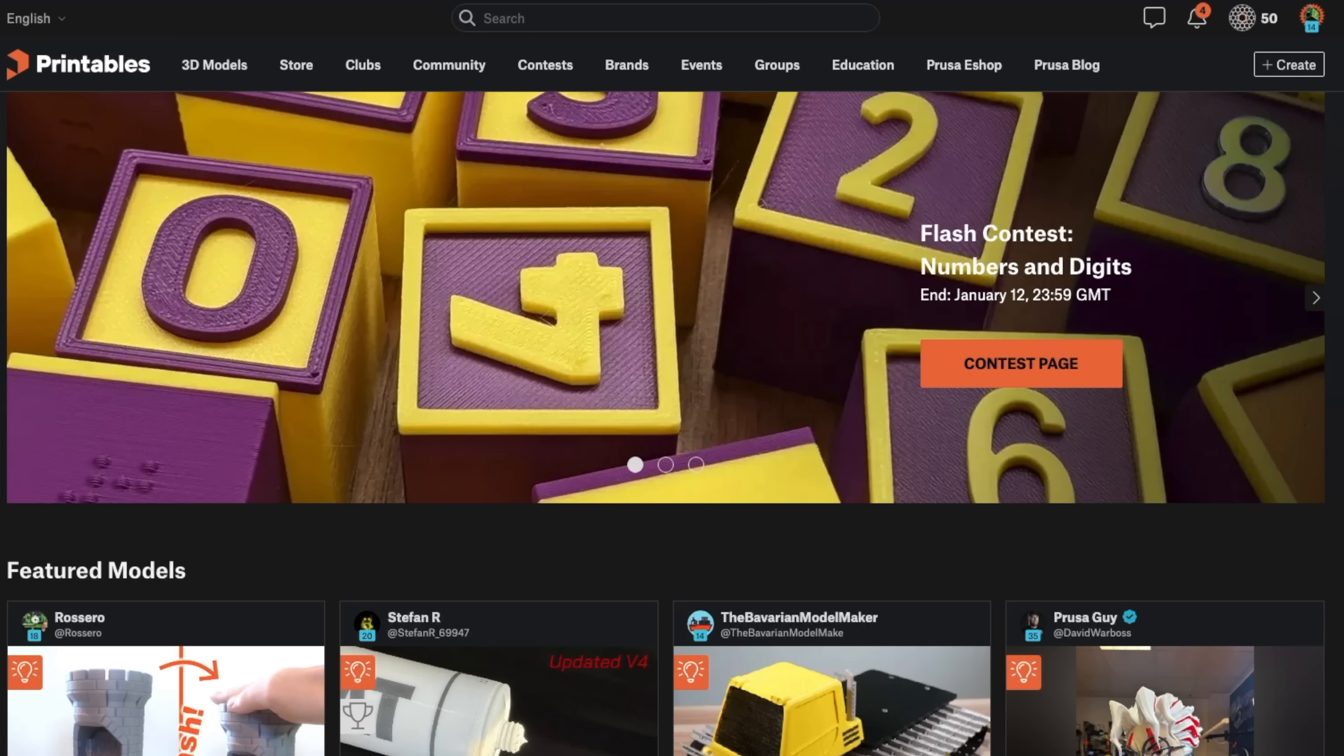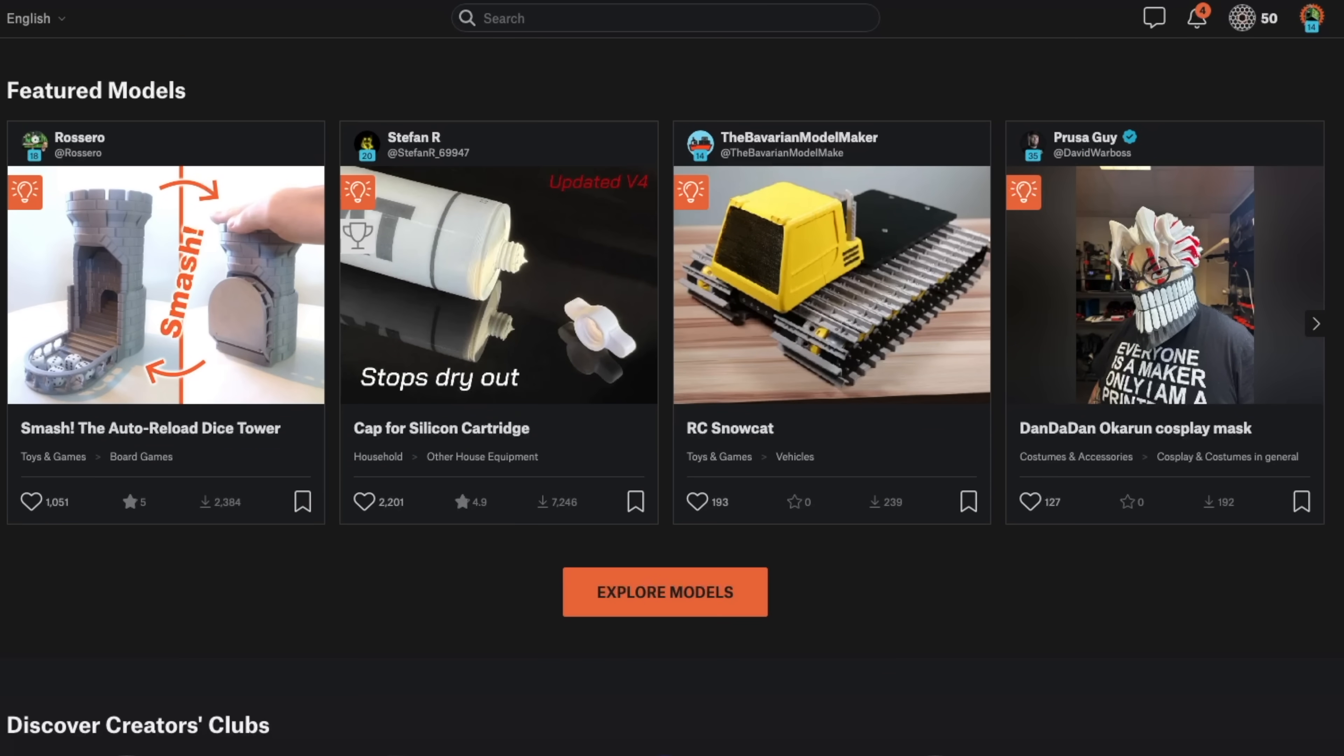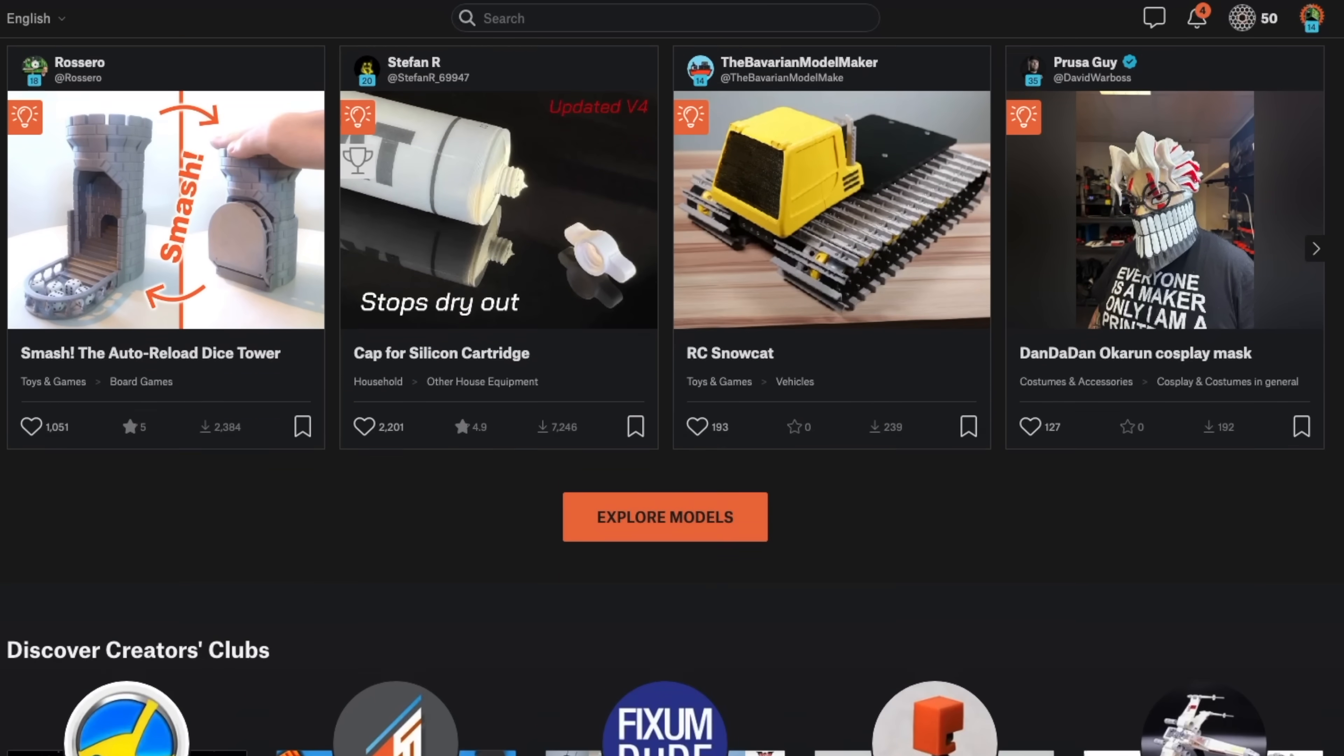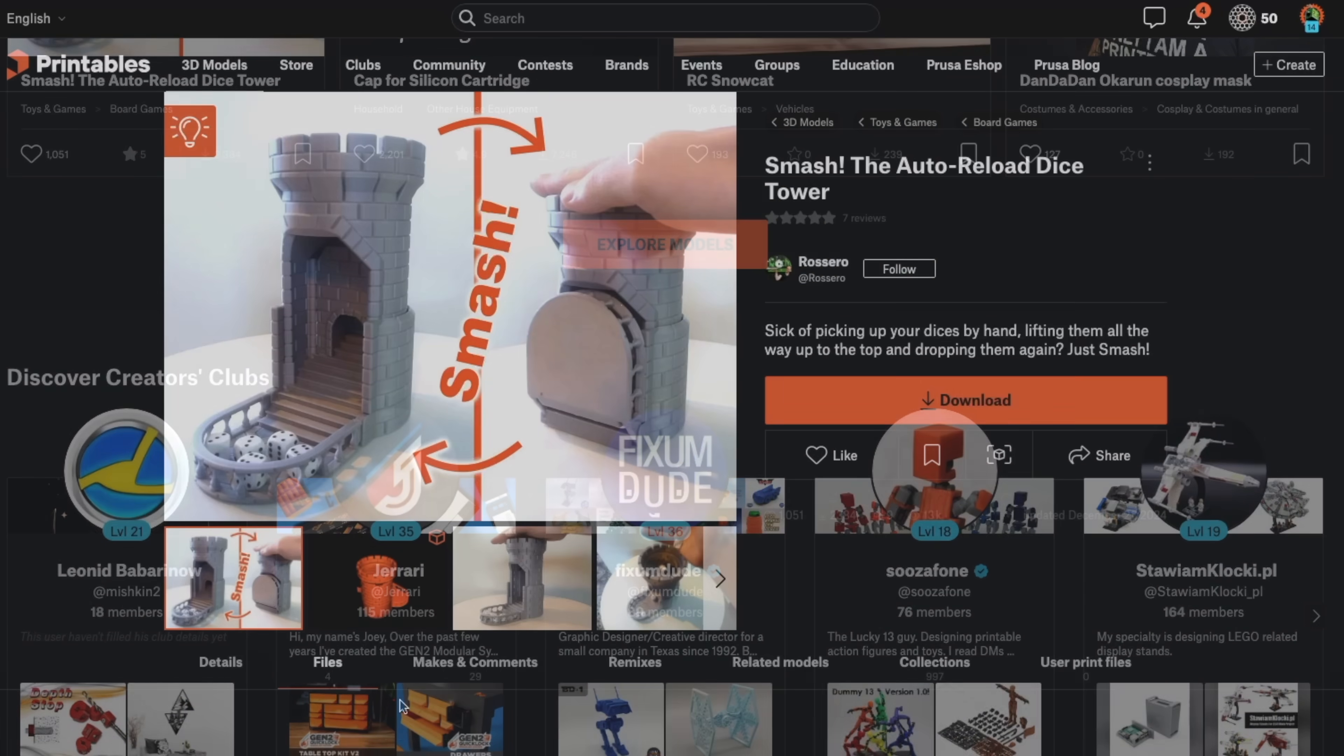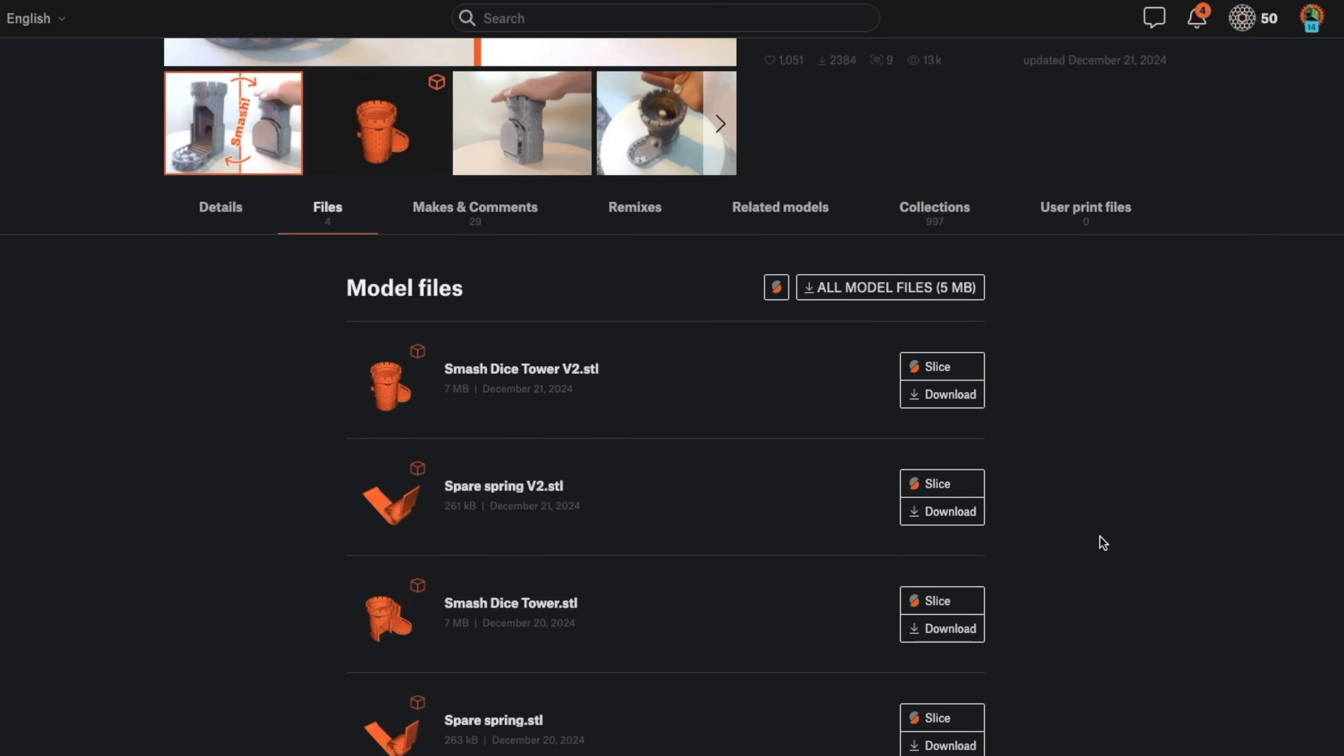With this release, Printables is now directly integrated into Prusa Slicer. We've been able to download and slice files directly from printables into Prusa Slicer for some time, but with 2.9,